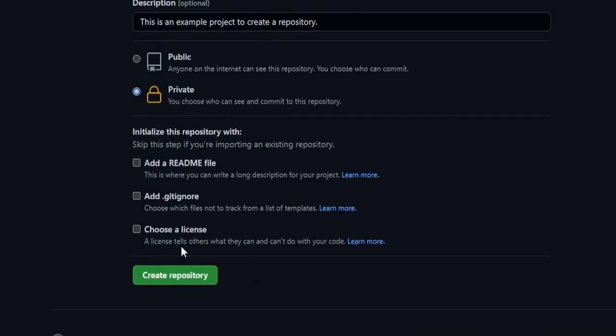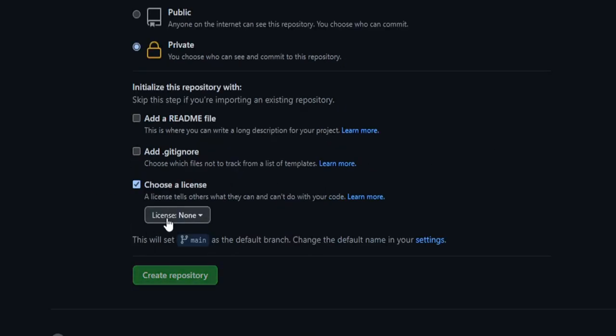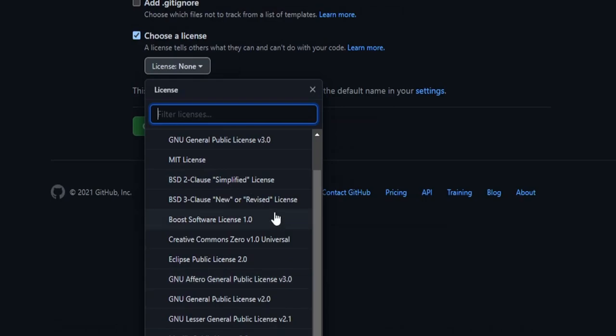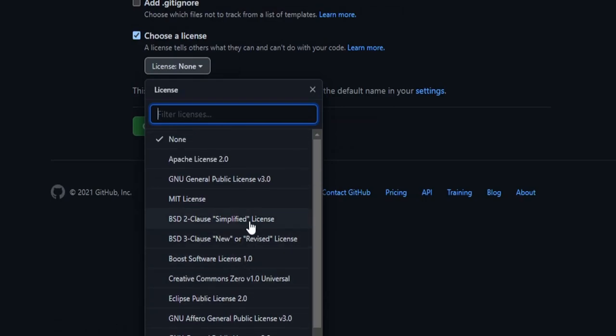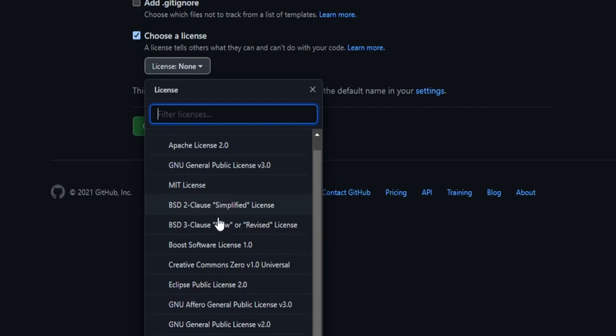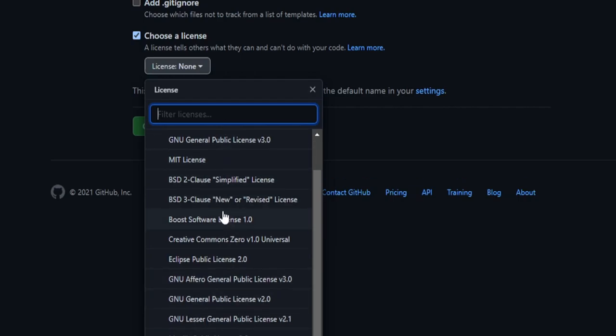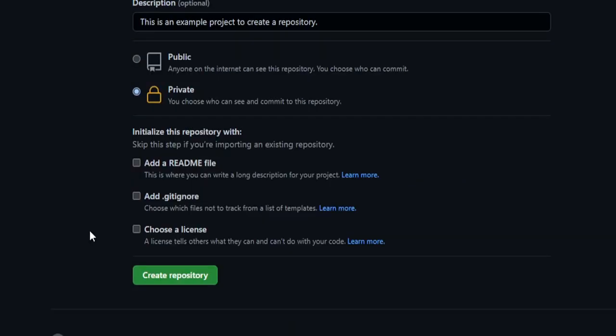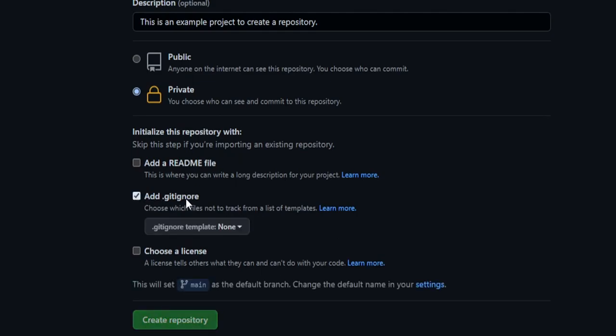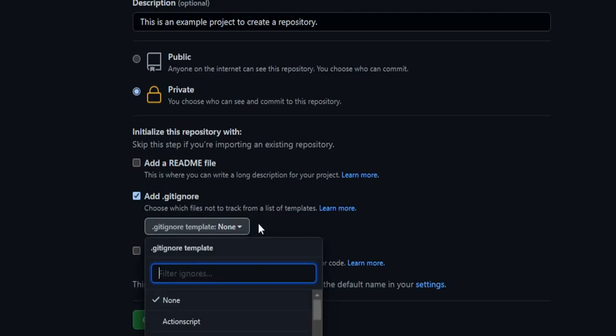And now you have some options here. You can add a readme file, which is used for a description of your project. You can choose a license here. And depending on what type of project you're doing, if it's commercial or open source, or if it's free use for everybody, this is where you would set that up here. But regardless of all that, I think the most important one that we want to start with is add a gitignore.